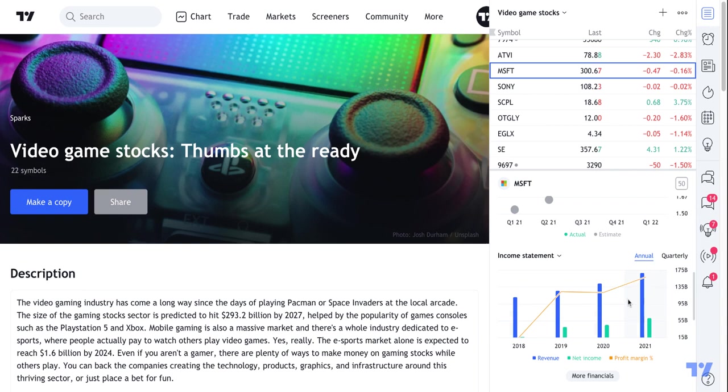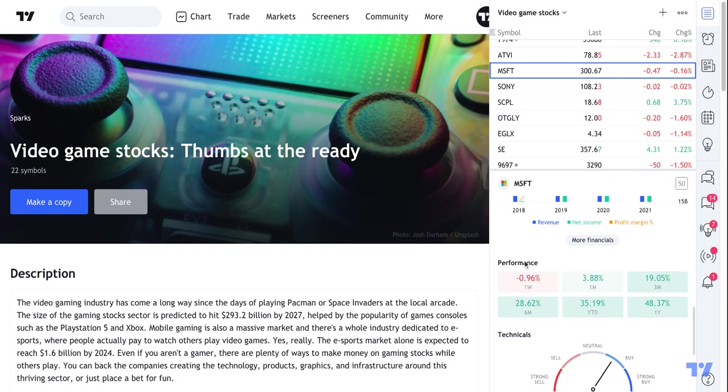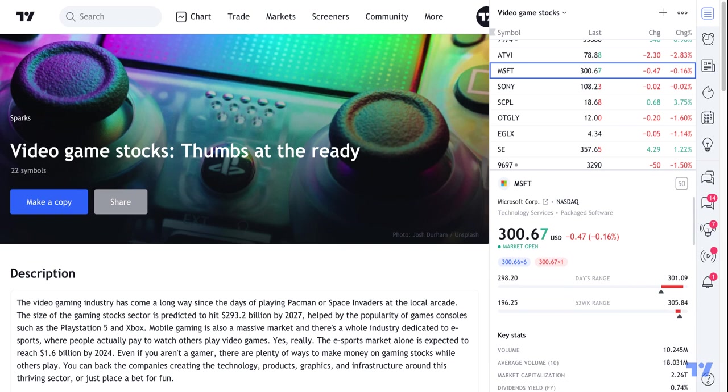As we scroll down we can learn more about a symbol's earnings. We can see a dashboard showing its income statement, earnings report, some general performance metrics, technicals, and just a whole lot more.